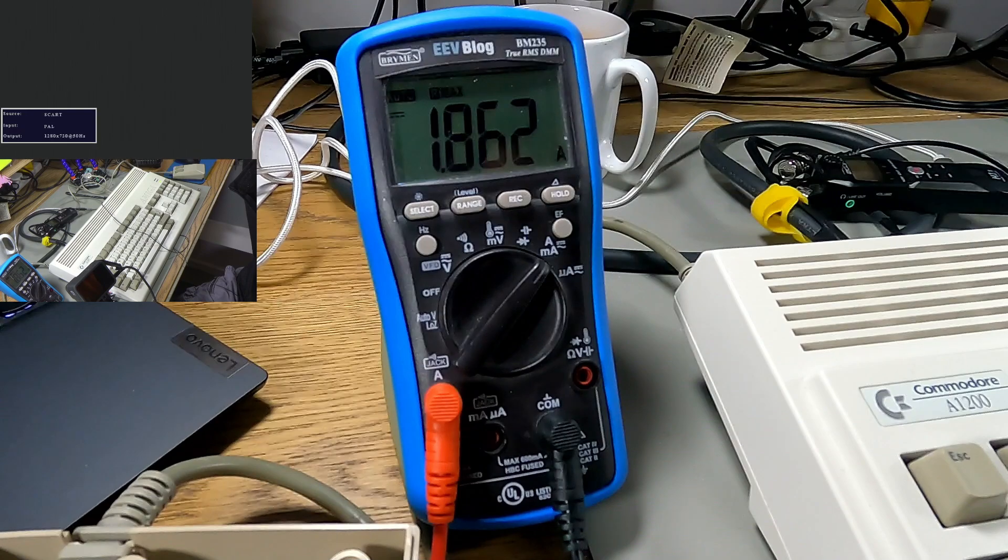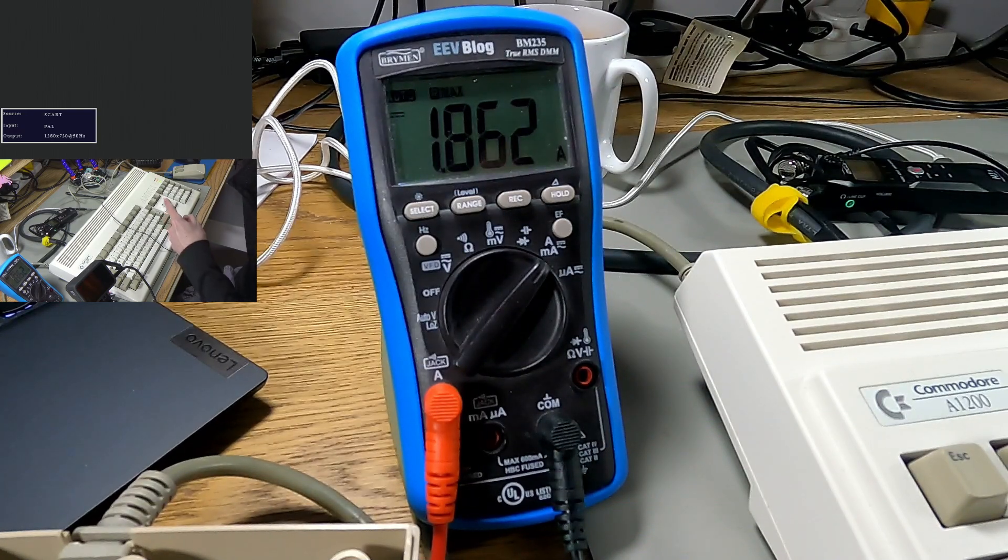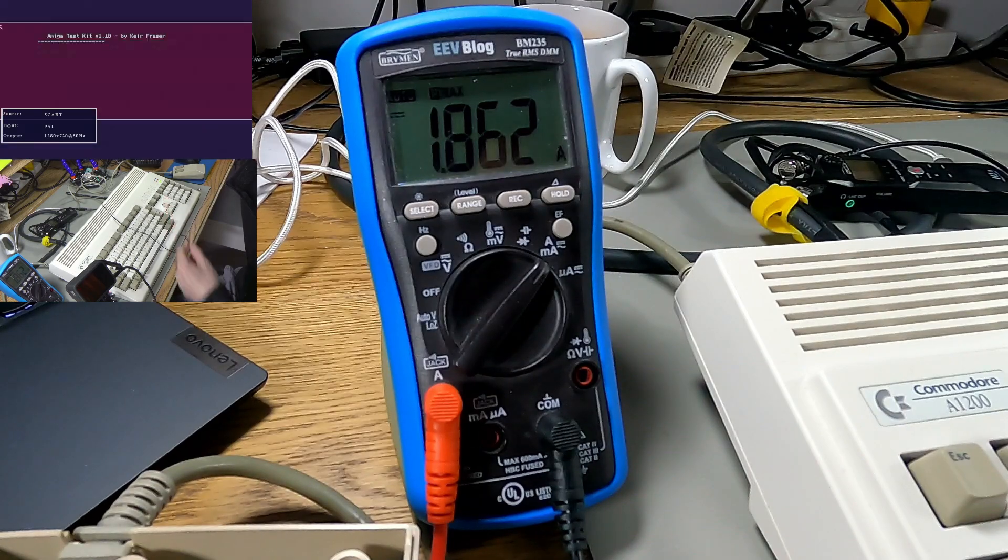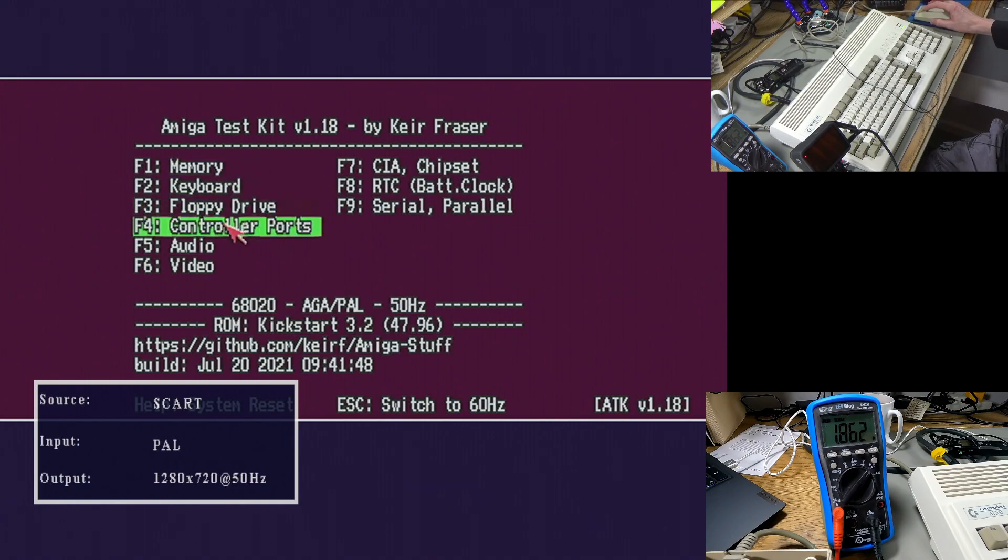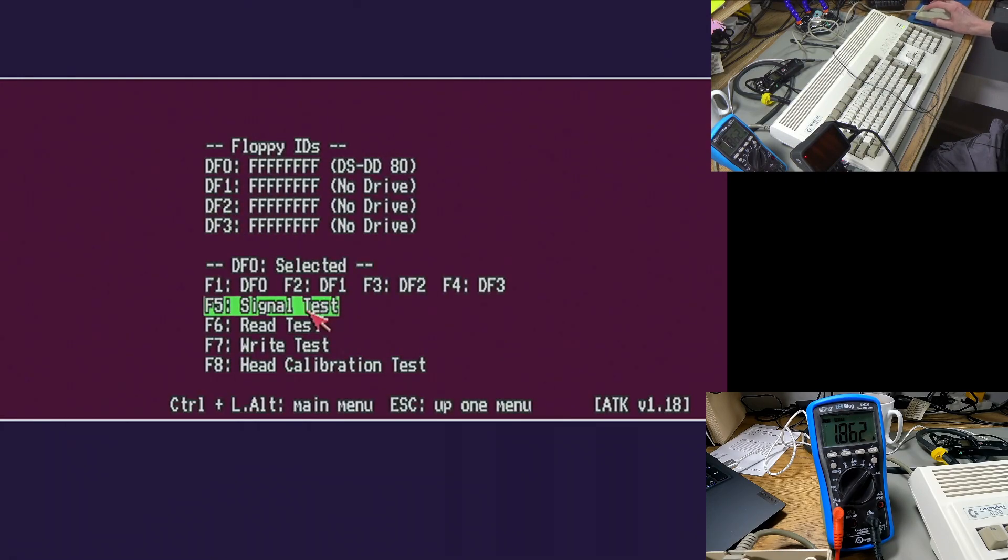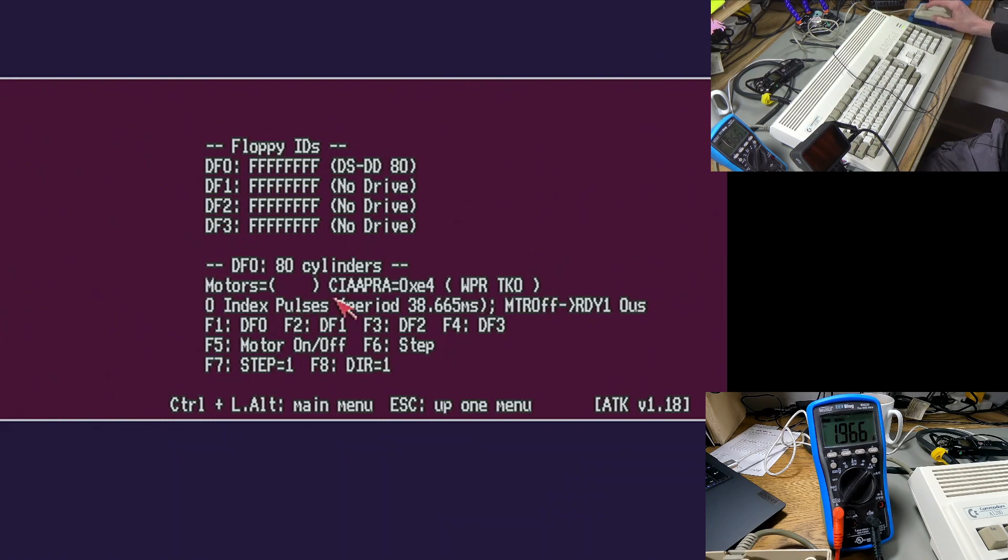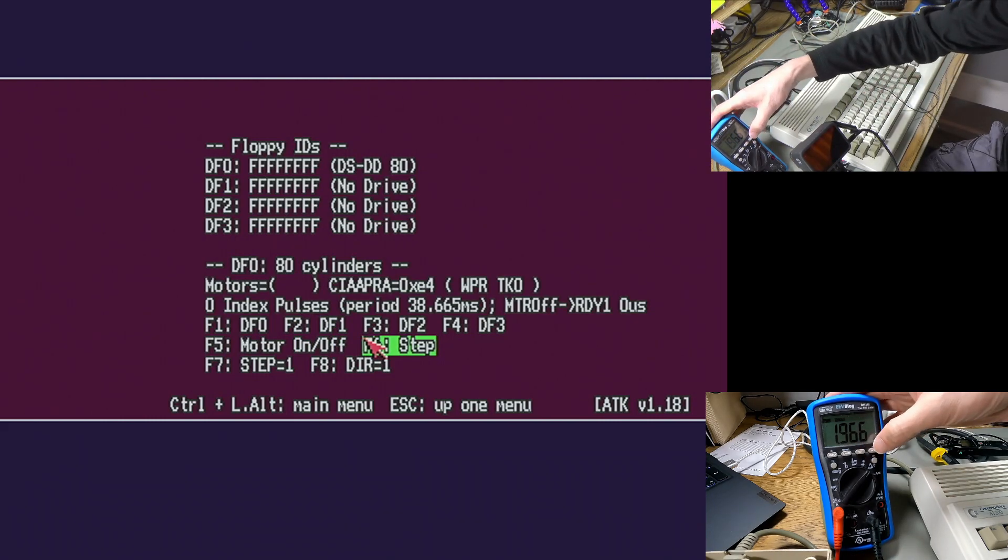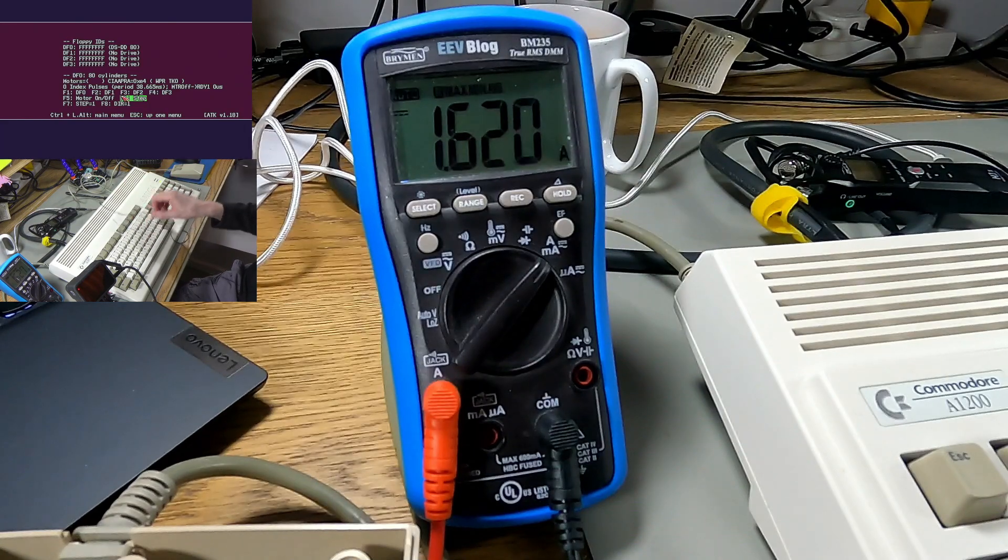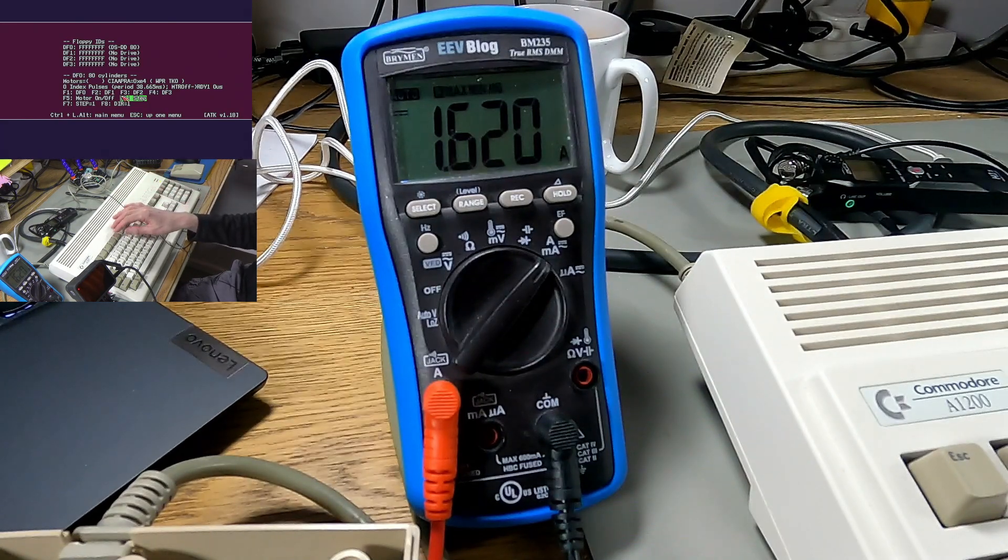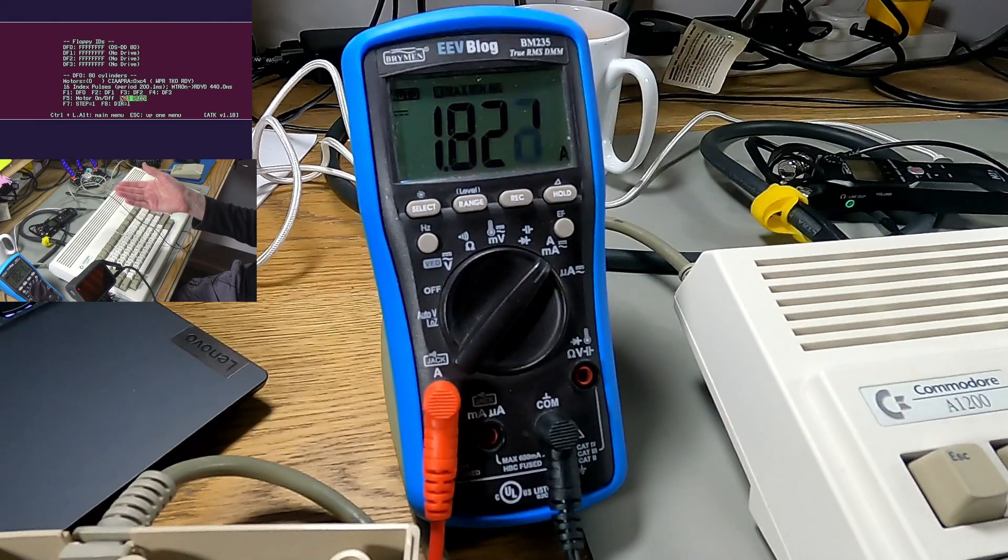So it got to 1.8 amps there and now the floppy drive started up. It didn't get past 1.8 amps. I'm booting this because it's got this signal test thing. It went up to 1.9 now when it accessed the floppy drive. It's got this signal test thing where you can turn the motor on and off and you can step it as well. That's the actual value that's drawing at the moment. If I just turn the floppy drive motor on, you can see it draws about 200 milliamps there roughly.